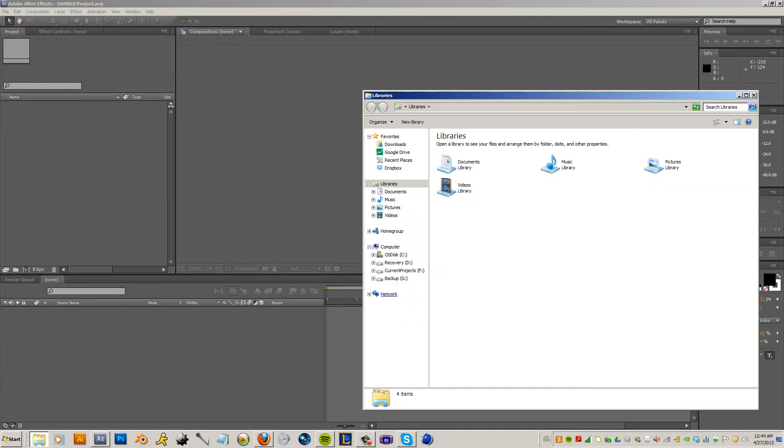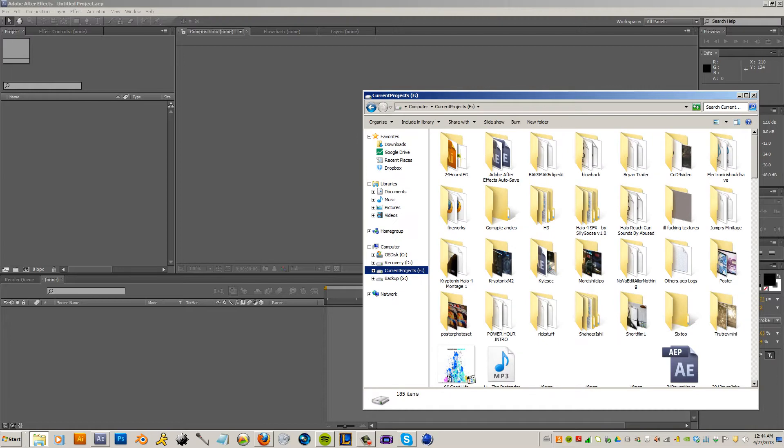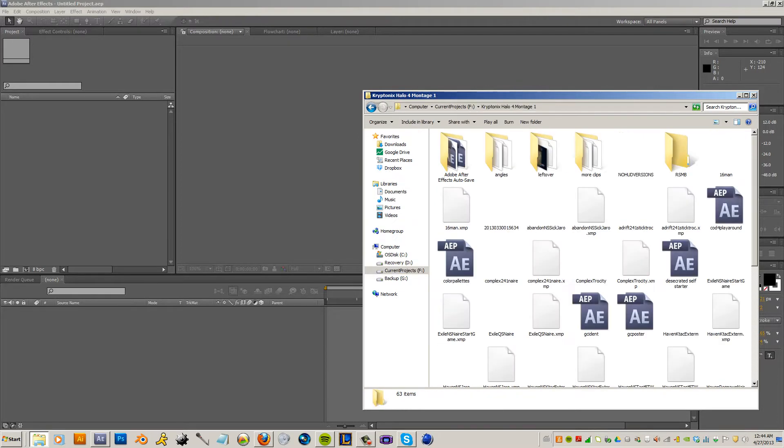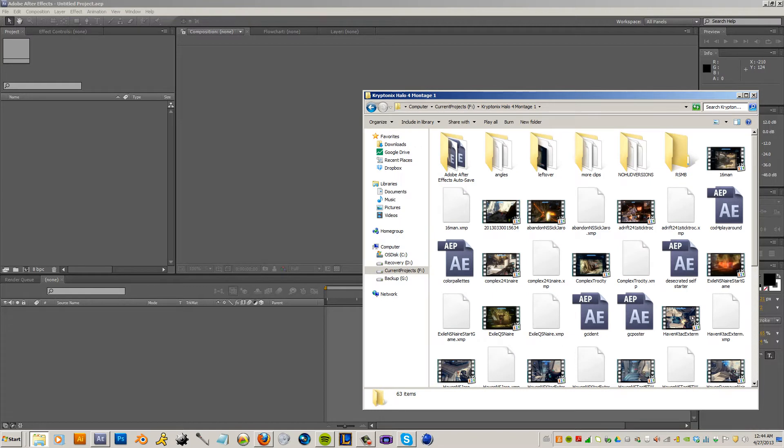So right now we can just start off with a blank composition. I'm gonna use some of the default stuff I already have set up. You just need the no HUD and the HUD clips and you're just fine.